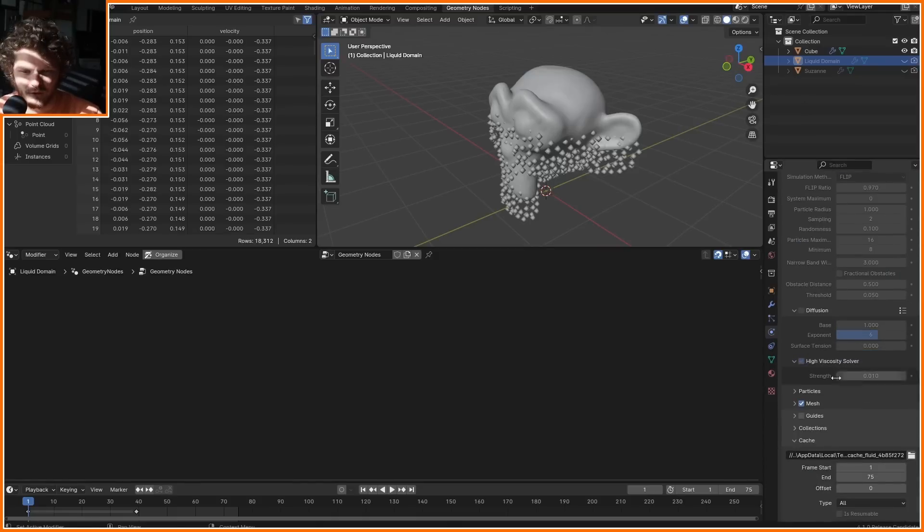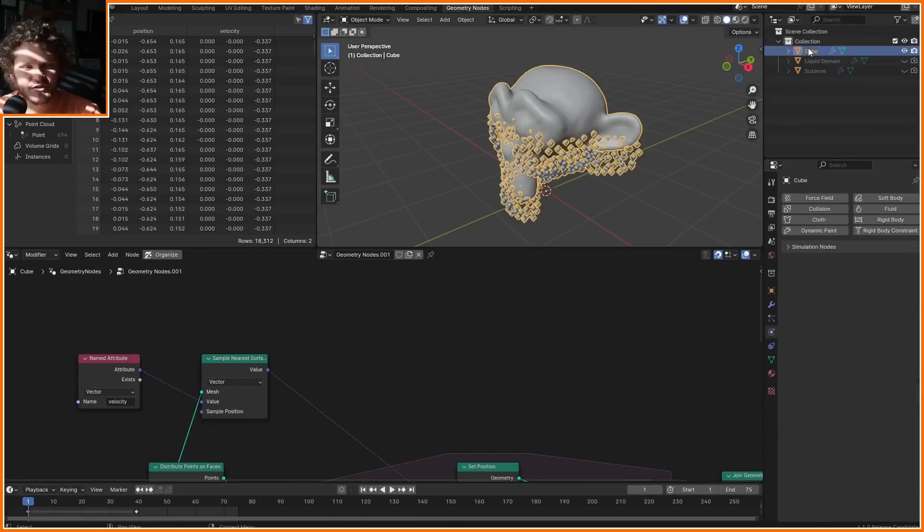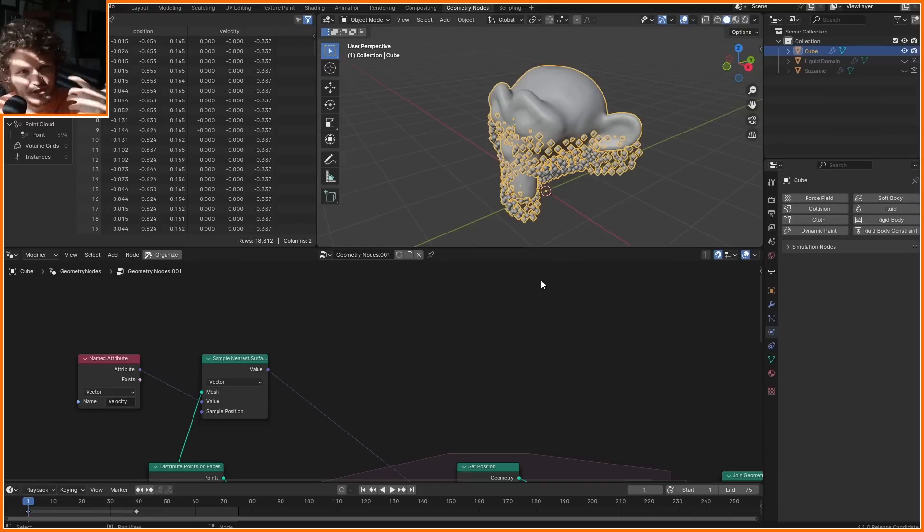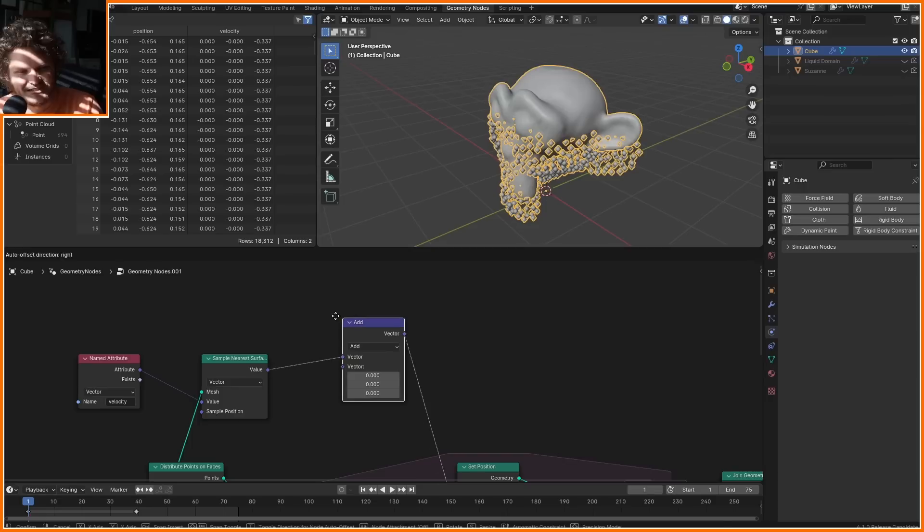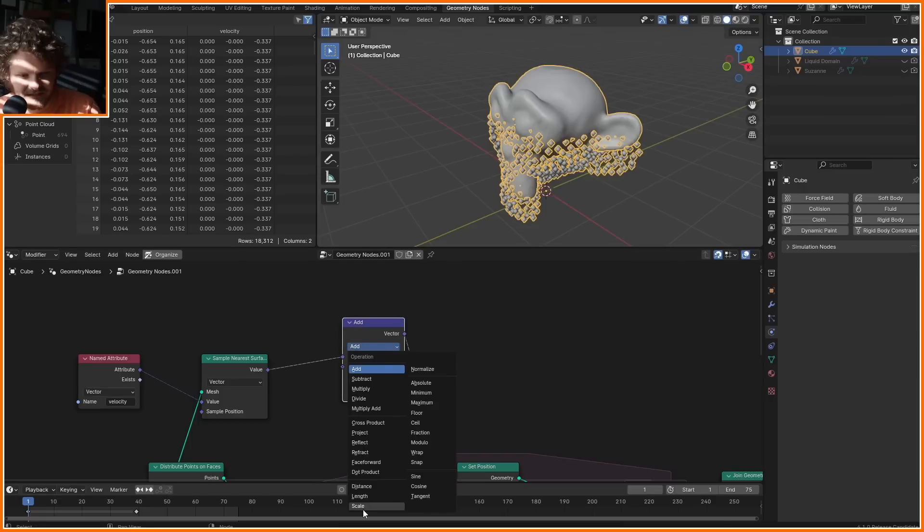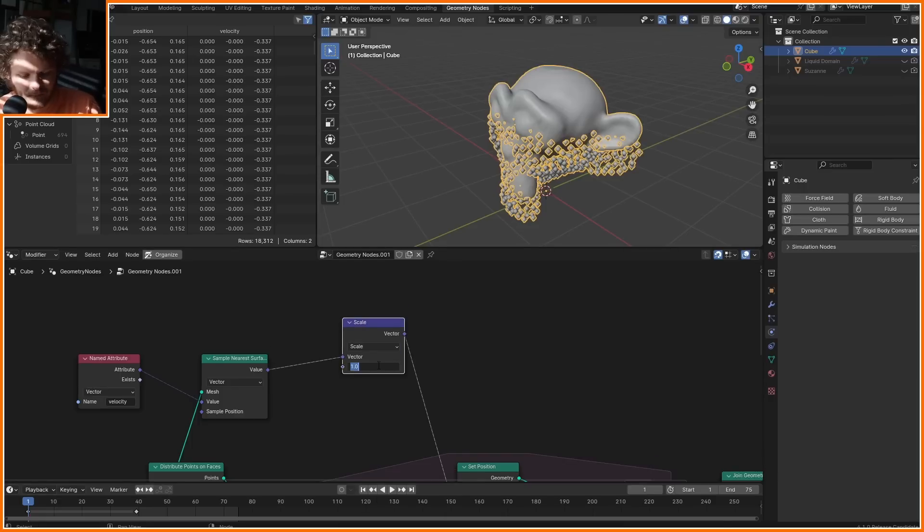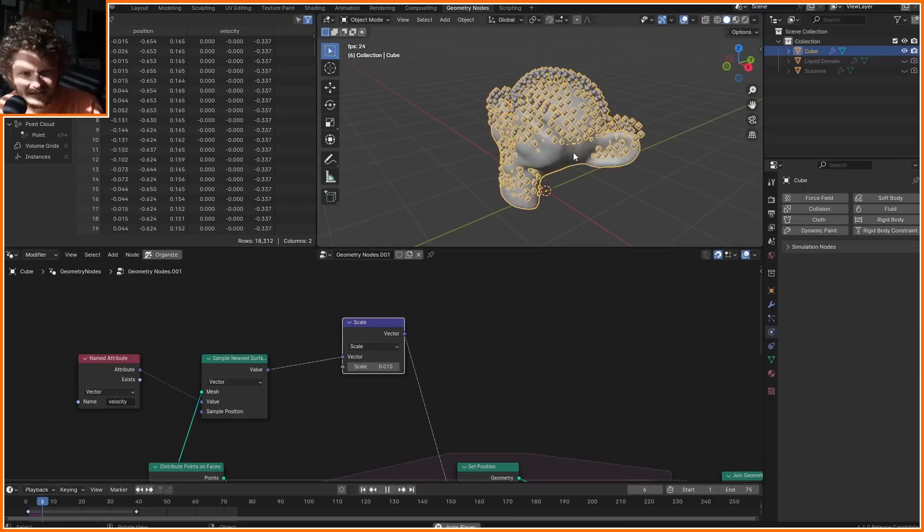Now, this is where that number from before comes in. Remember, we had this high viscosity solver of a strength of 0.01. This is important because we do have our speed vectors, but they're way too strong. So what we can do is we can scale it by a number that's not necessarily 0.01, but very close to it.